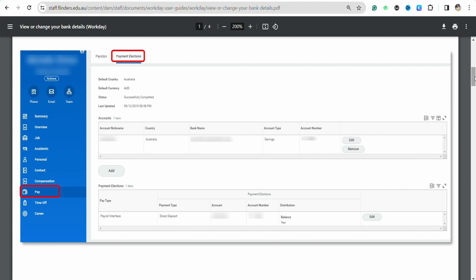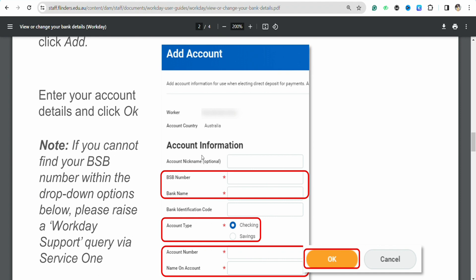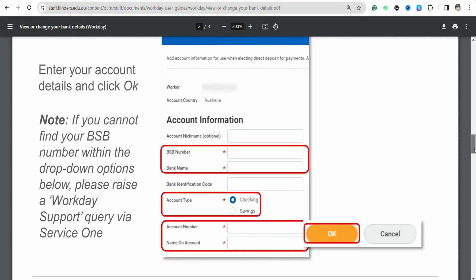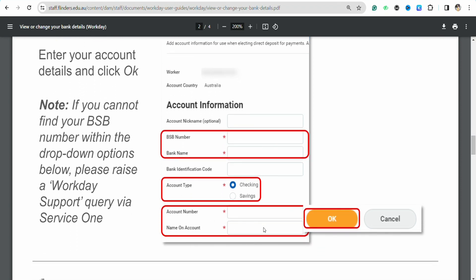As soon as you click on Add, a pop-up menu will appear. You need to enter your new bank account details: the bank account nickname (which is optional), your BSC number and bank name (which are mandatory), your bank identification code, the type of account (checking or savings), your account number, and the name on the account.